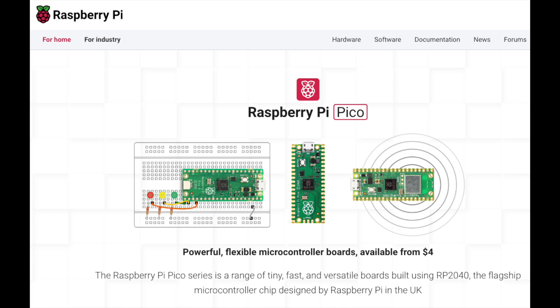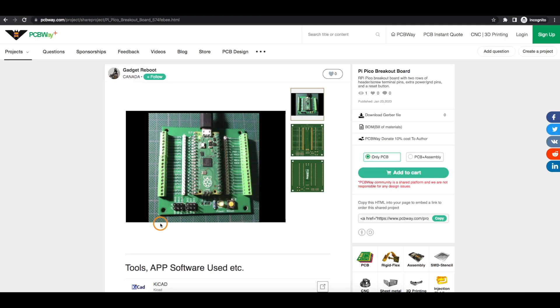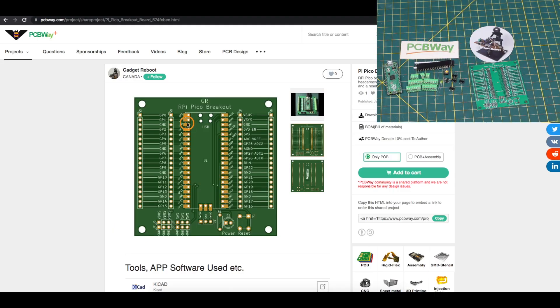I've never used the Raspberry Pi Pico before, and to make it a more user-friendly experience, I made this Pi Pico breakout board sponsored by PCBWay.